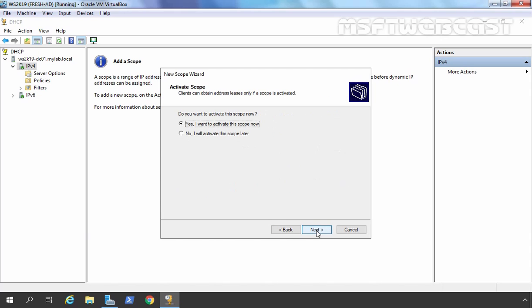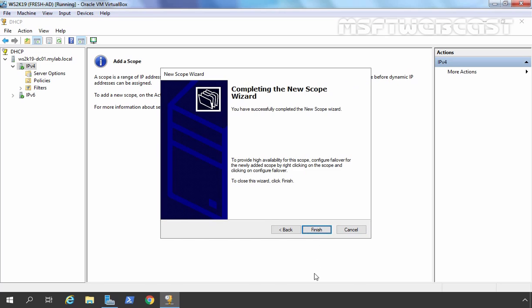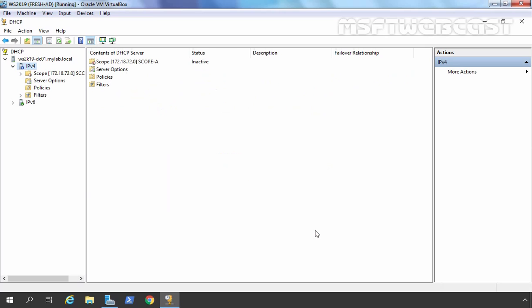Let's click Next. It asks whether you want to activate the scope. Right now I am going to select No and activate the scope later. Before your DHCP server can start assigning IP addresses, you need to create at least one scope and that scope must be activated. Let's click Next and then Finish.